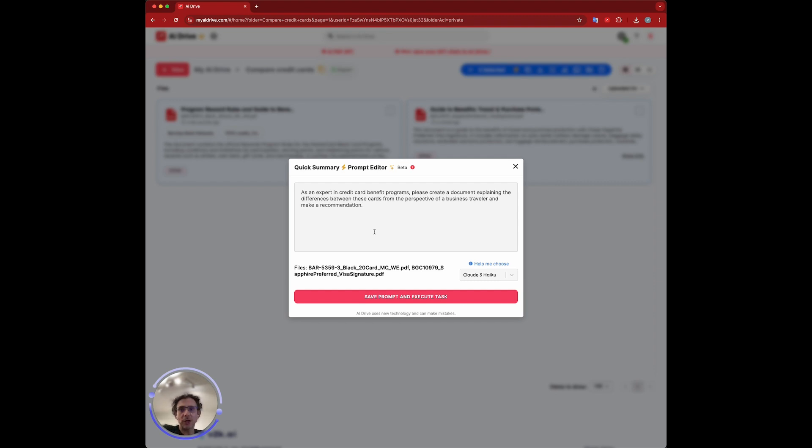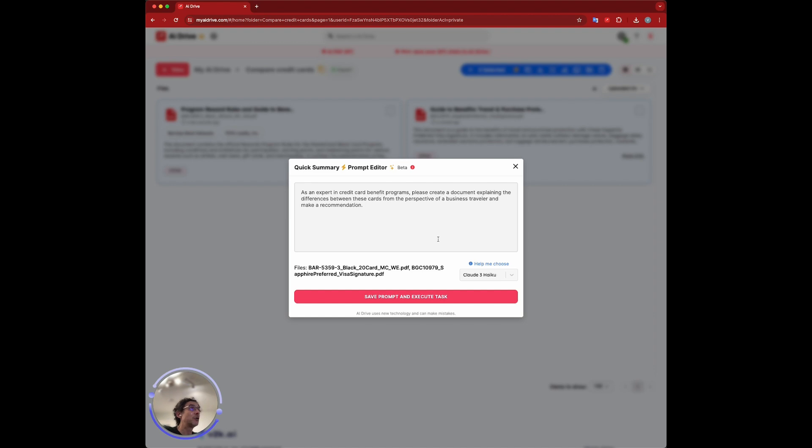Here I'm setting up the persona as an expert in credit card benefit programs. Please create a document explaining the differences between these two cards from a certain perspective, a business traveler, and make a recommendation.